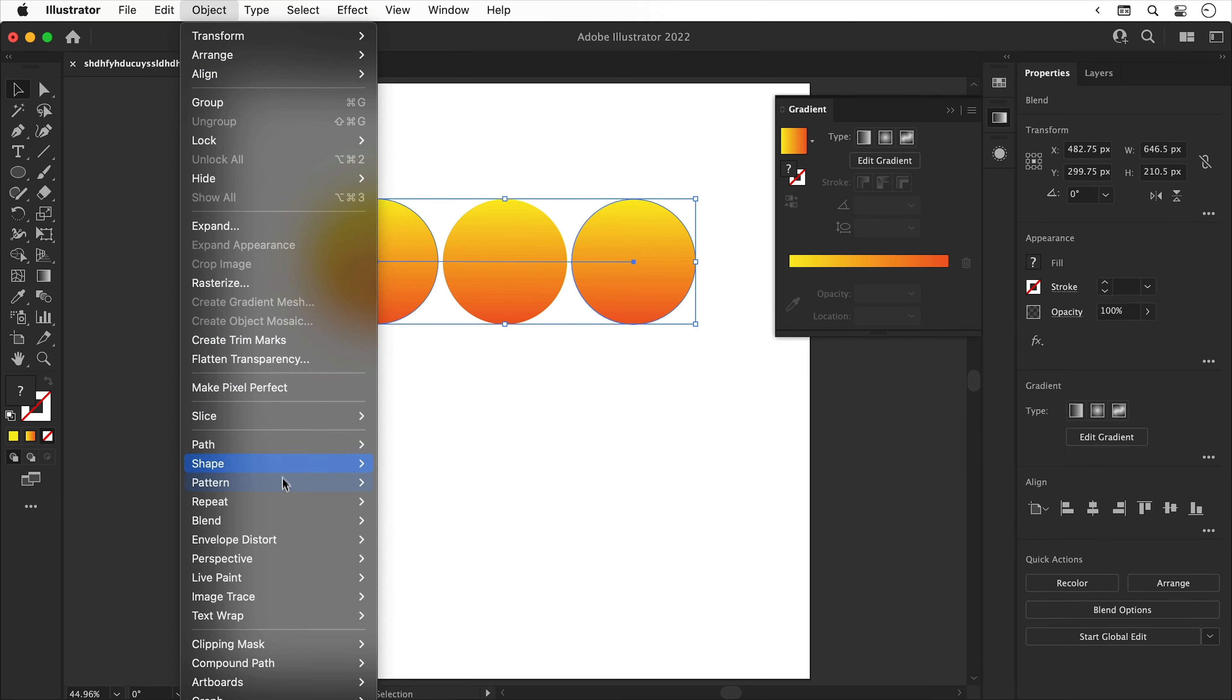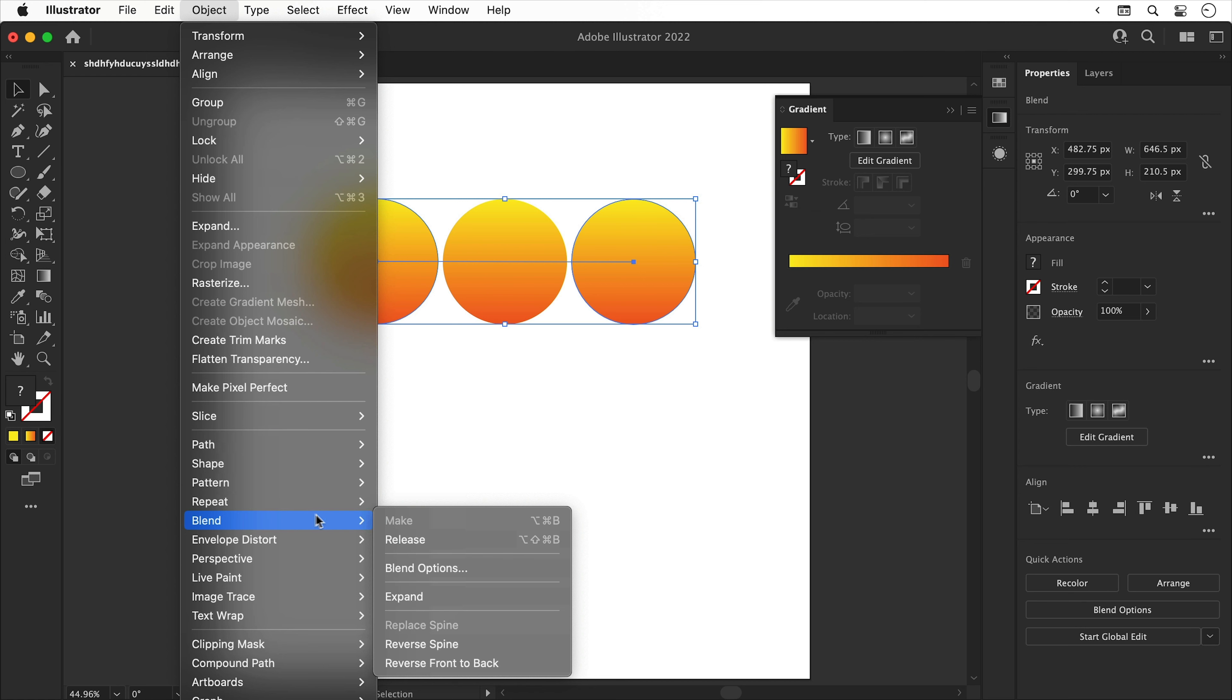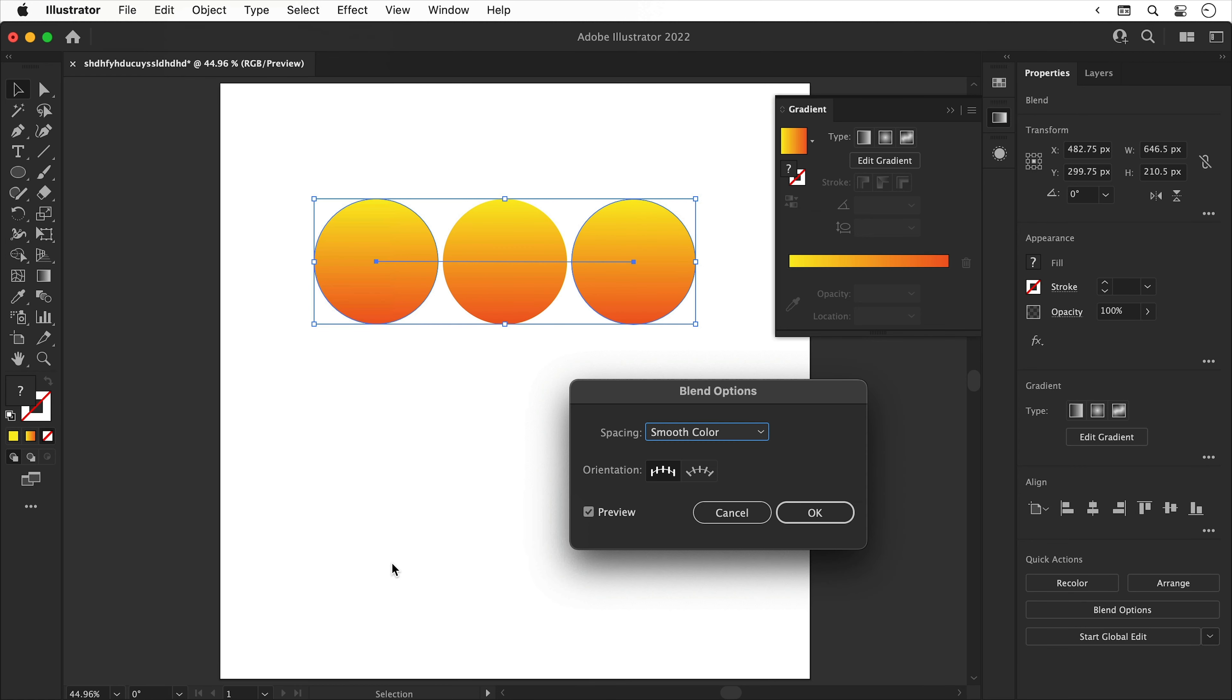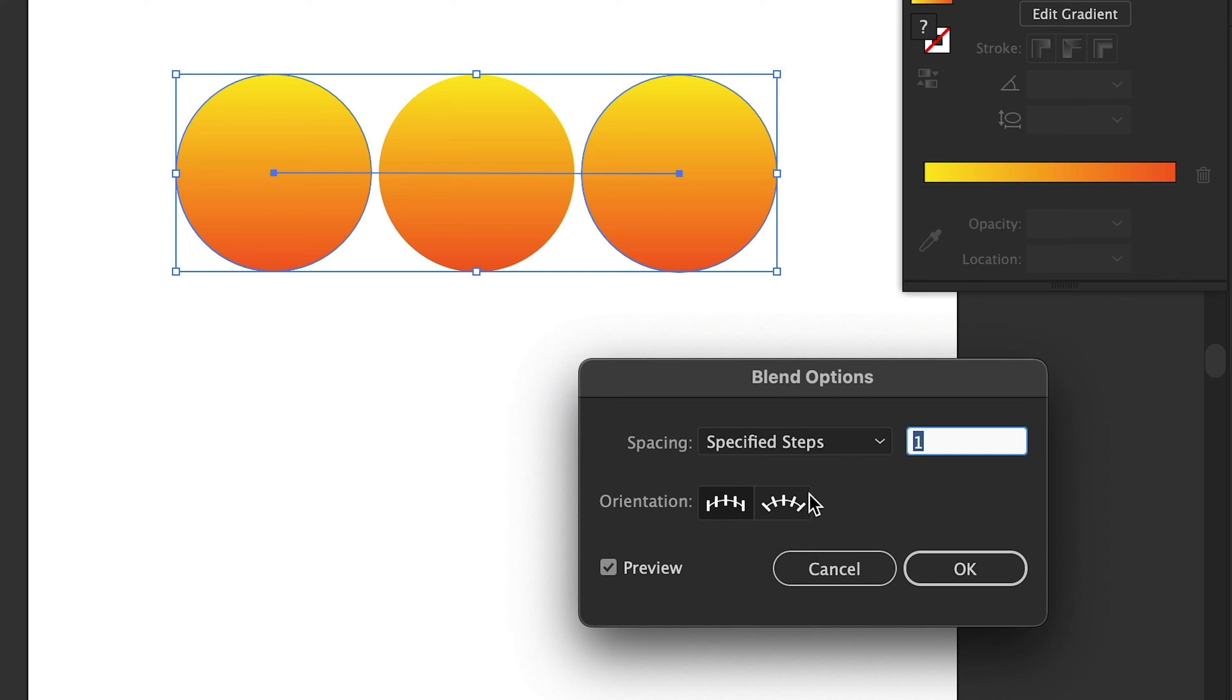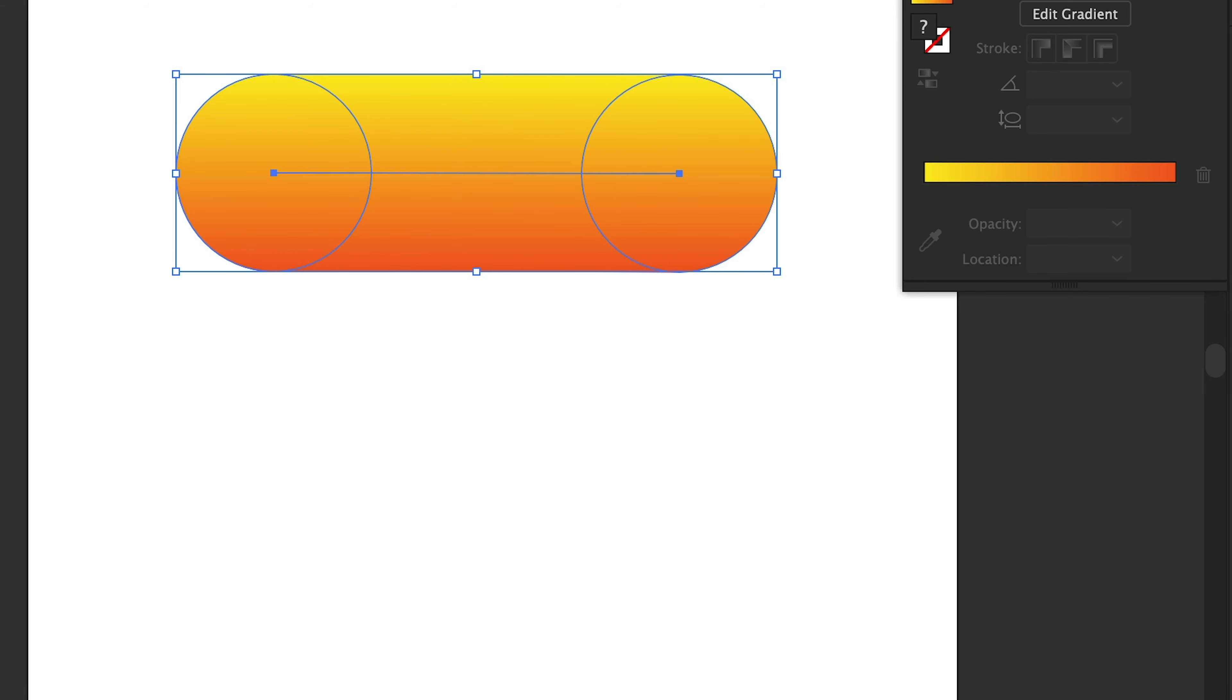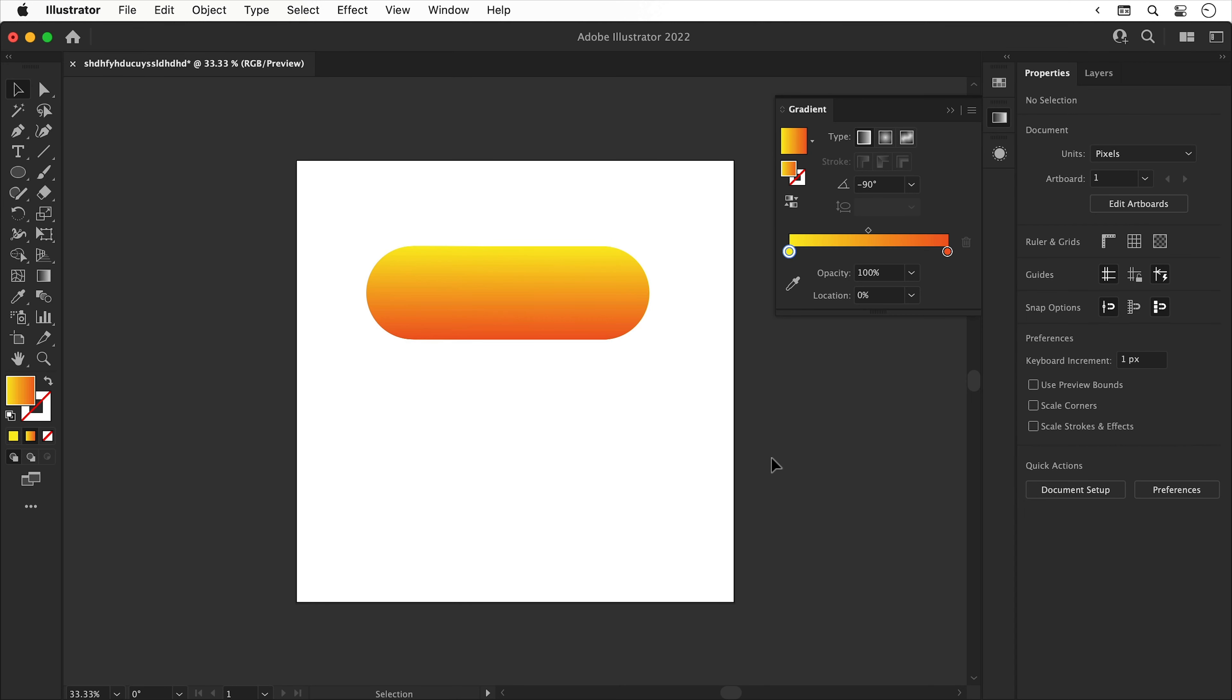And you'll end up with something that looks like this. Again, go to Object, Blend and select Blend Options. And we can change Smooth Color to Specified Steps and increase the value. You'll see what this does. And we can also enter a much higher value to get a smoother gradient. So I'm going to go with 500. And you can see they're very nicely blended.